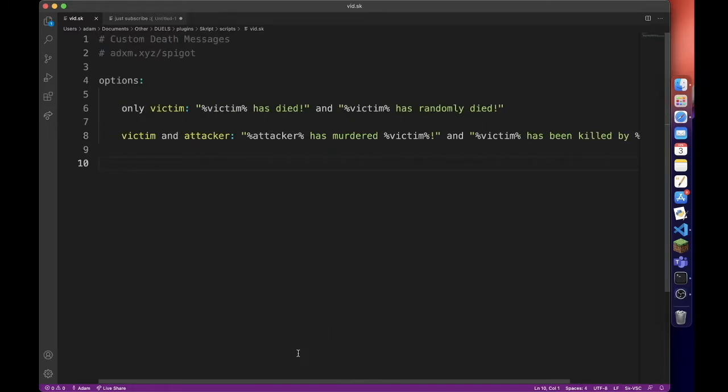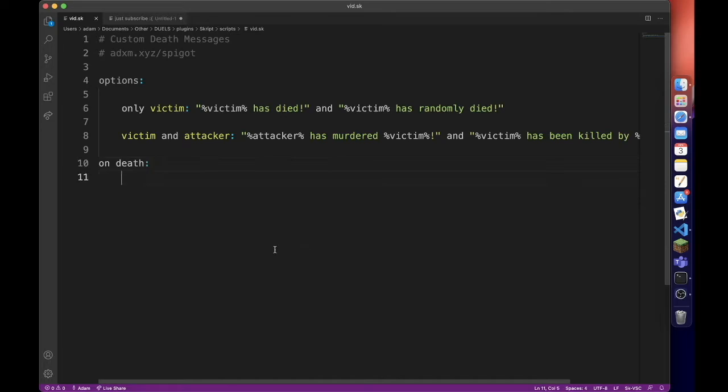And now we can go to our code. We are going to be using the on death event. Obviously it will be triggered whenever a player dies.